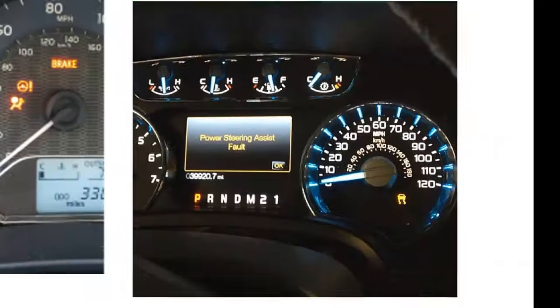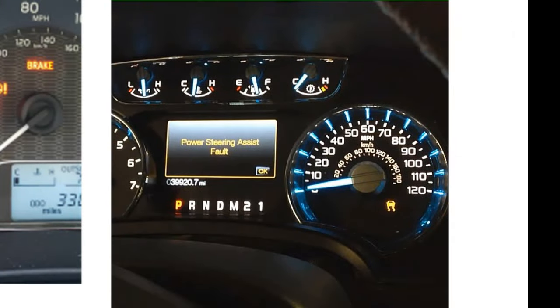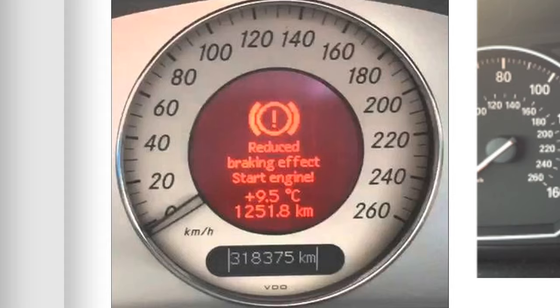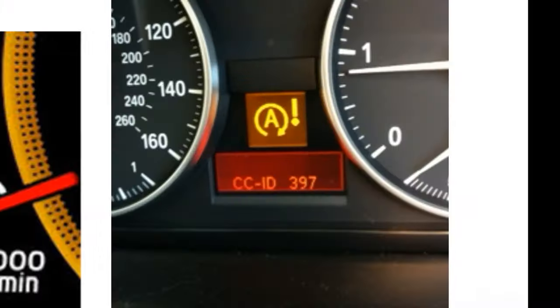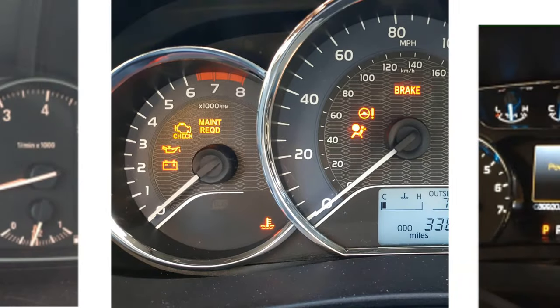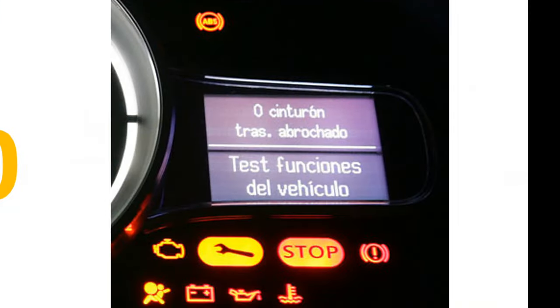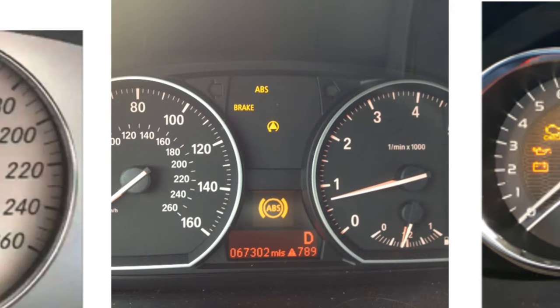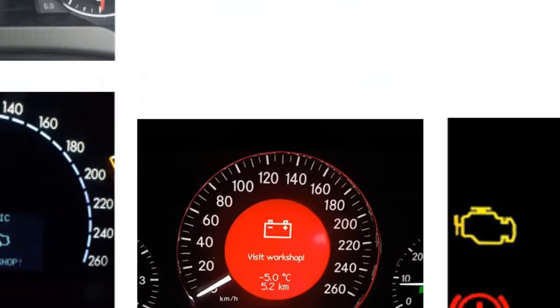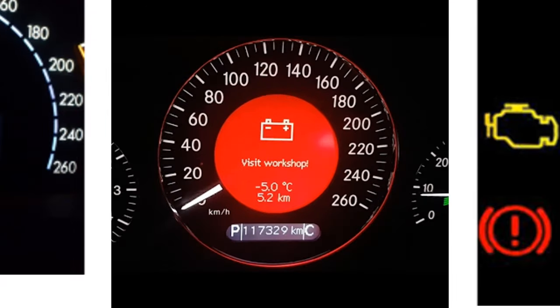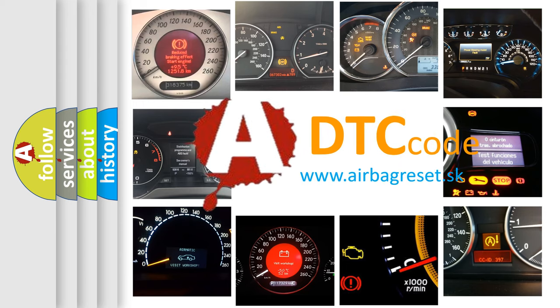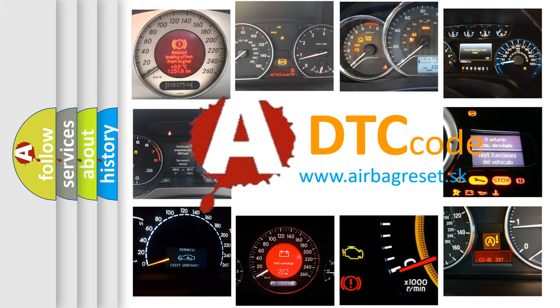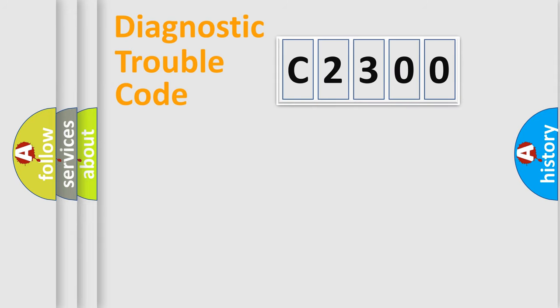Welcome to this video. Are you interested in why your vehicle diagnosis displays C2300? How is the error code interpreted by the vehicle? What does C2300 mean, or how to correct this fault? Today we will find answers to these questions together.